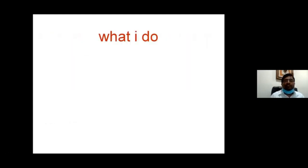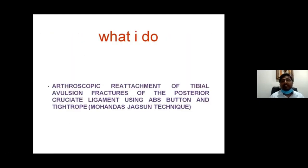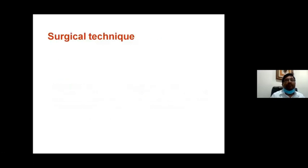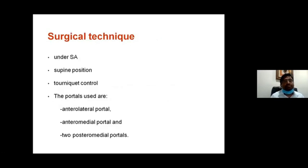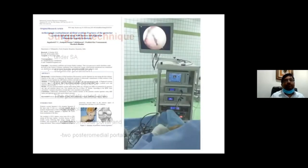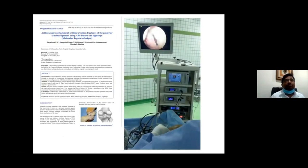The literature shows arthroscopic fixation is better than open procedures. I am presenting my technique of arthroscopic reattachment of the posterior cruciate ligament using an ABS button and tightrope, which has been published in the Journal of Arthroscopic Surgical Technique. The patient is placed in supine position with a tourniquet, using standard anterolateral portals plus two posterior medial portals — a superior and an inferior.